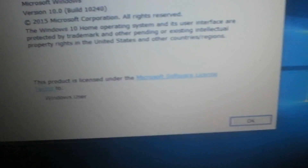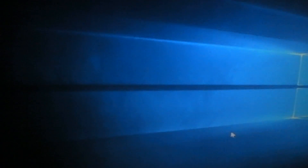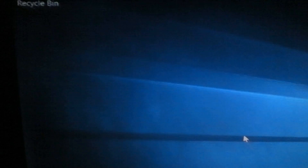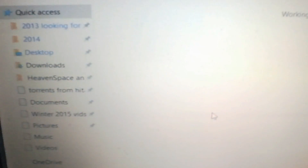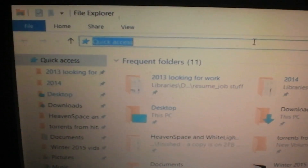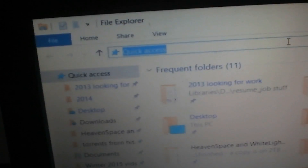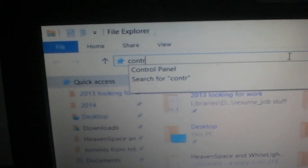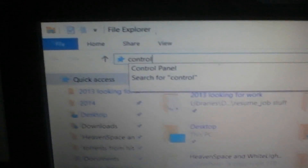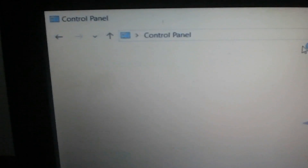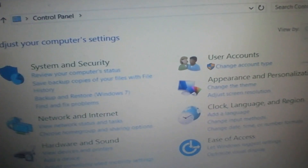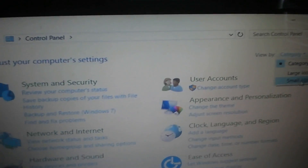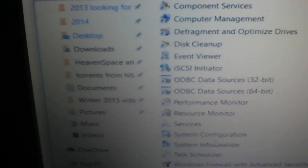All right, go to My Computer, then Control Panel. There are lots of other ways to get here. Sort by small icons, then go to Administrative Tools, then Services.